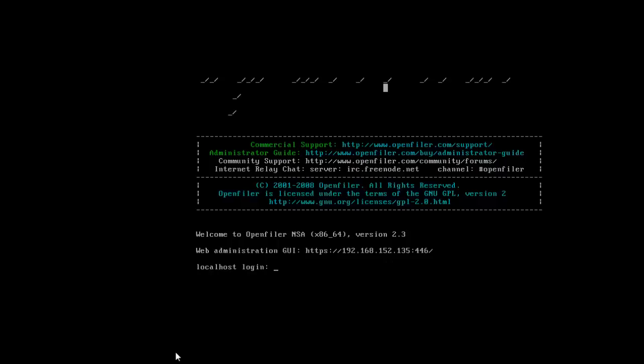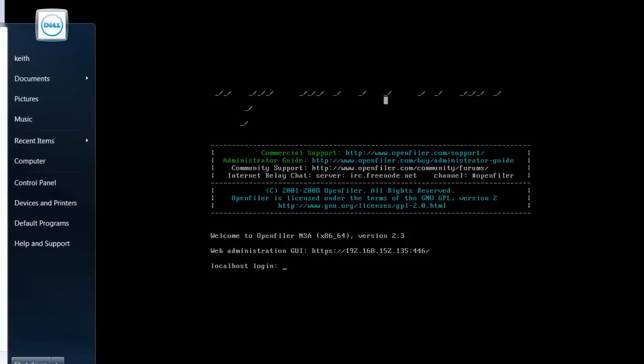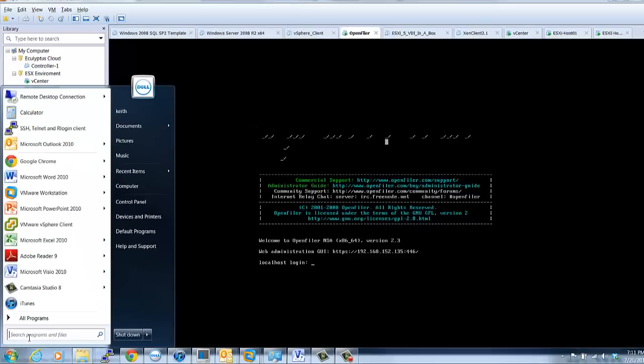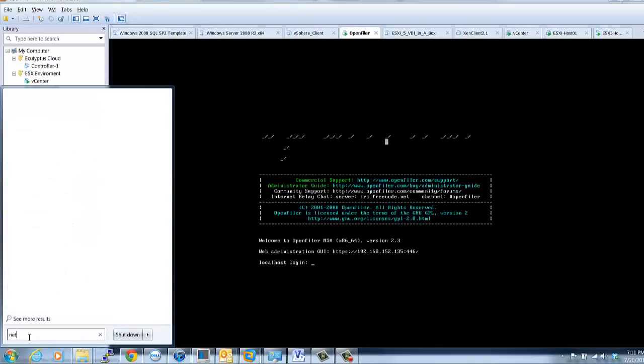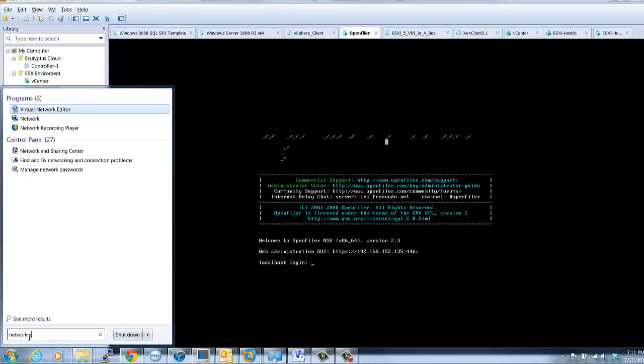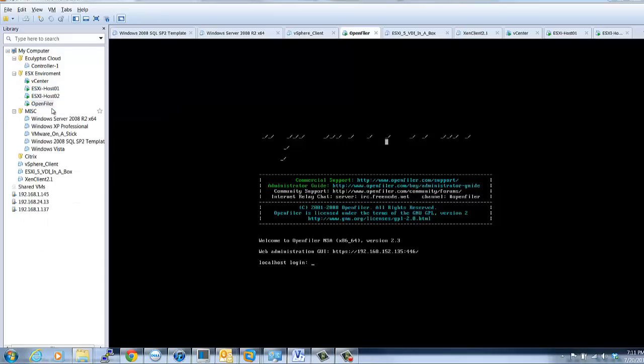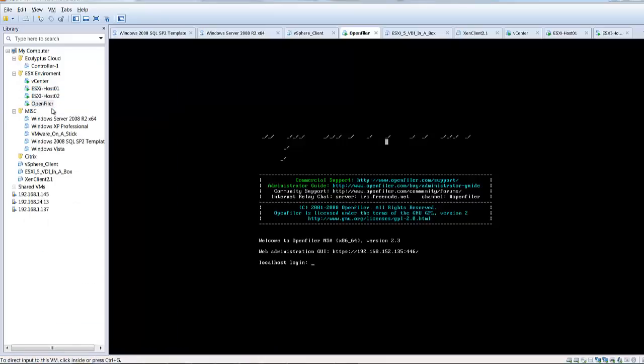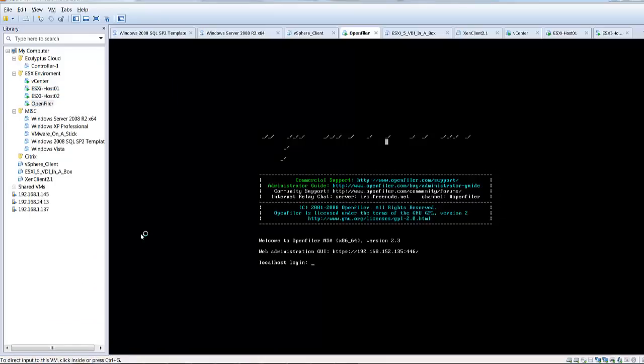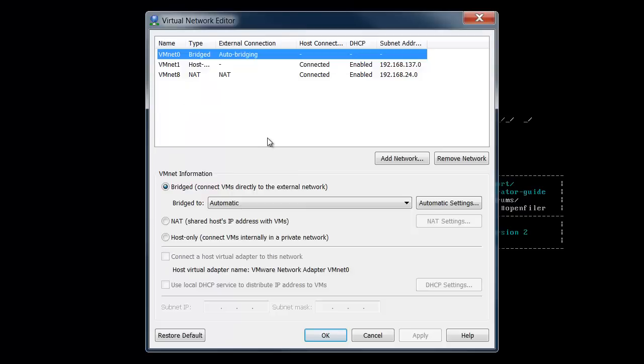In order to create a network, we're going to use the VMware network editor. So currently, you'll notice that we have three networks, two of which that we're currently using.